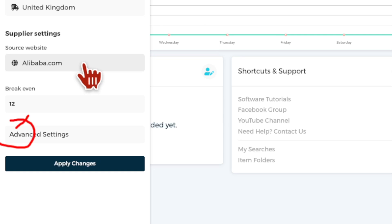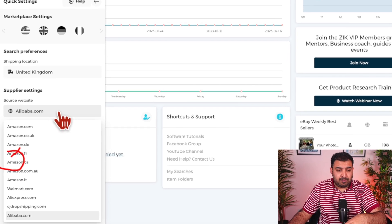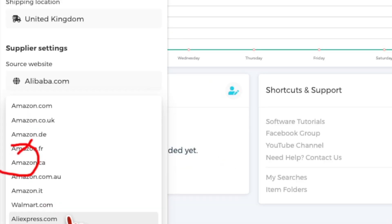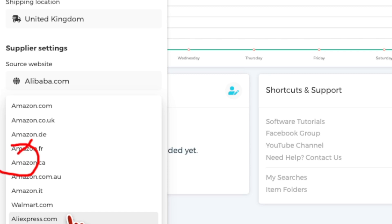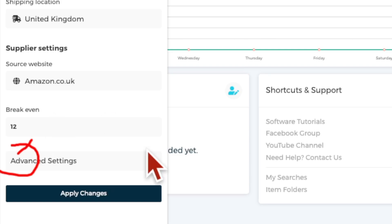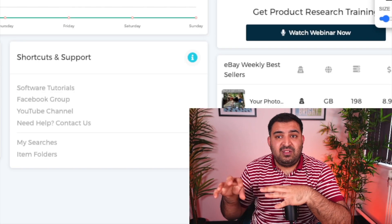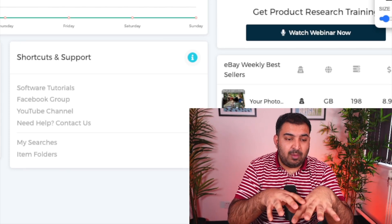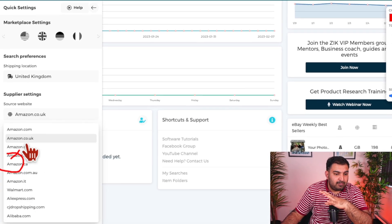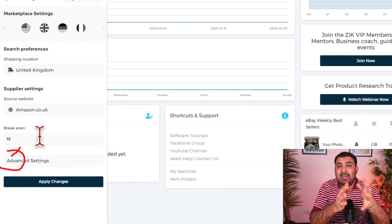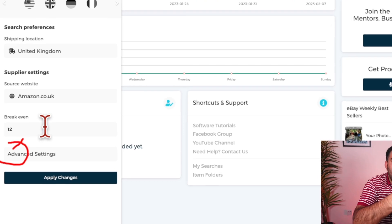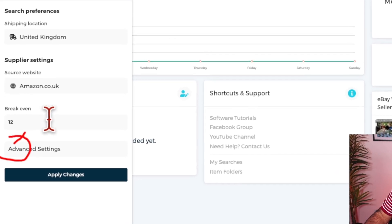Because we are not buying a physical product, we're focused on dropshipping. For dropshipping, you can go for AliExpress, CJ Dropshipping — Zeek Analytics has many different suppliers. Once we choose a supplier, I'm going to choose Amazon.co.uk so we can compare prices. Zeek Analytics will find something which is cheaper on Amazon and more expensive on eBay, so we can do Amazon-to-eBay dropshipping. But you can choose any supplier — if you choose Alibaba it compares with Alibaba, if you choose AliExpress it compares with AliExpress.